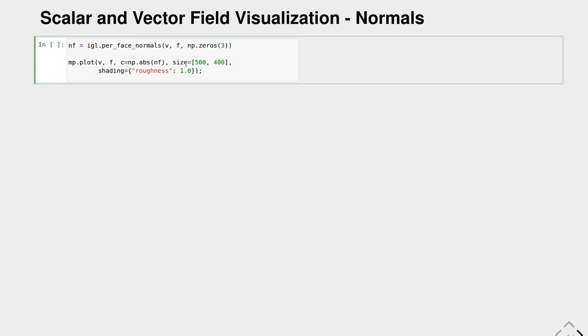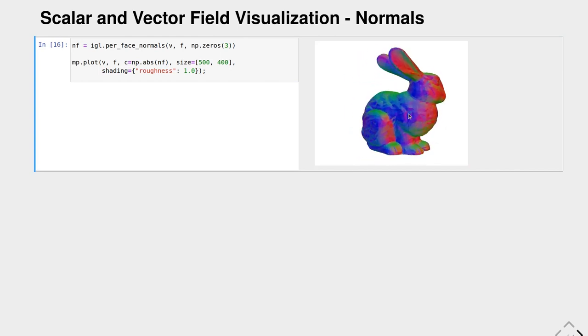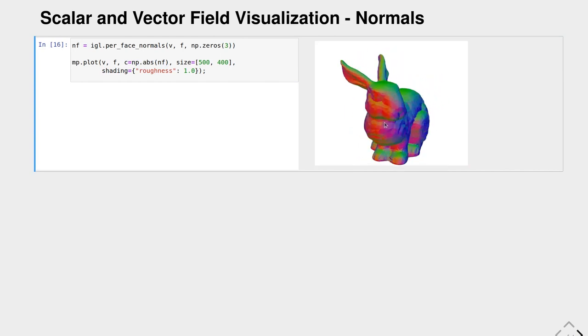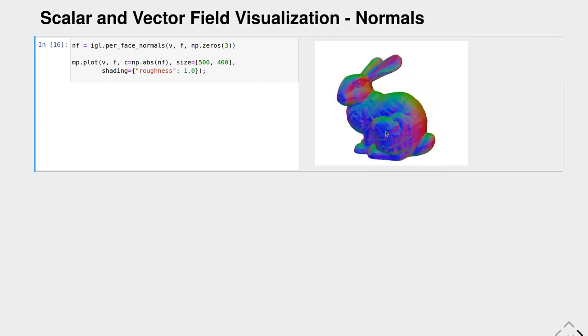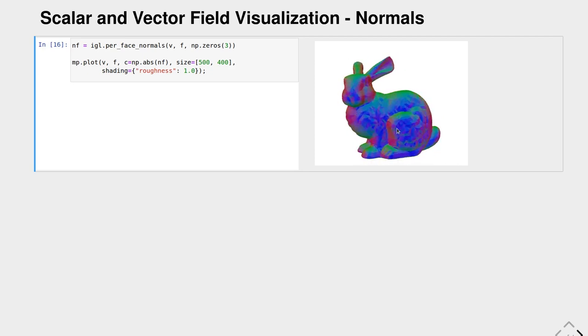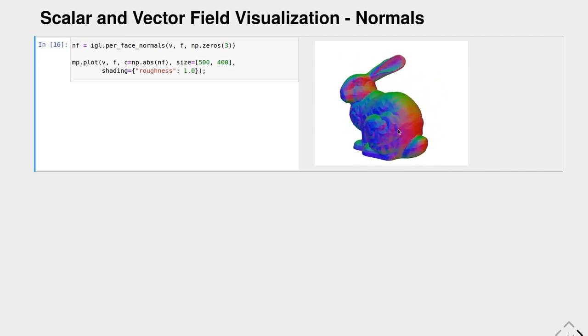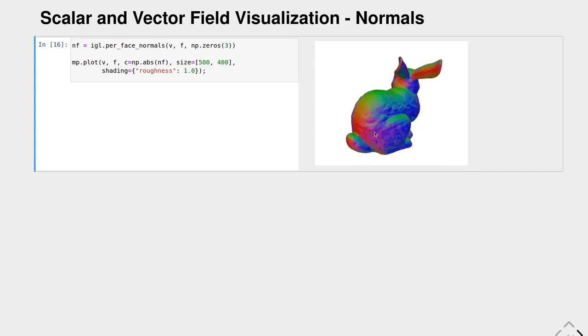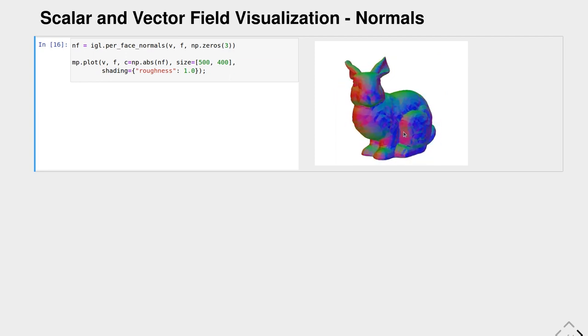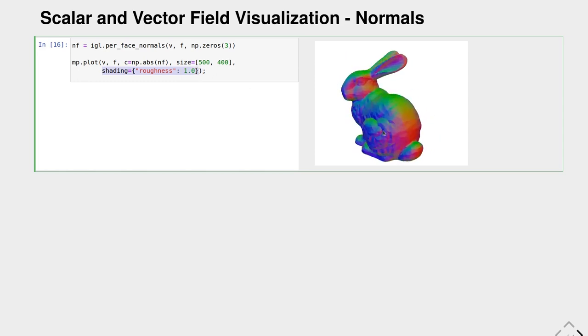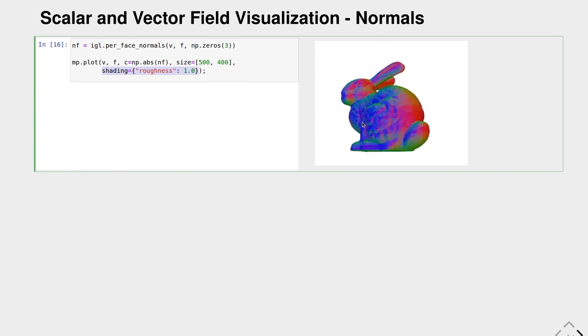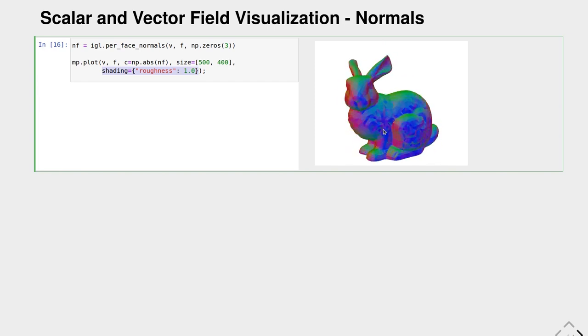To visualize these face normals we can use color coding. We hand in the colors and use the absolute value of these face normals. The normal direction of our face normals is directly mapped into red, green, and blue color values. The colors show us which direction the triangles point. We also set some shading parameters to avoid misleading reflections.